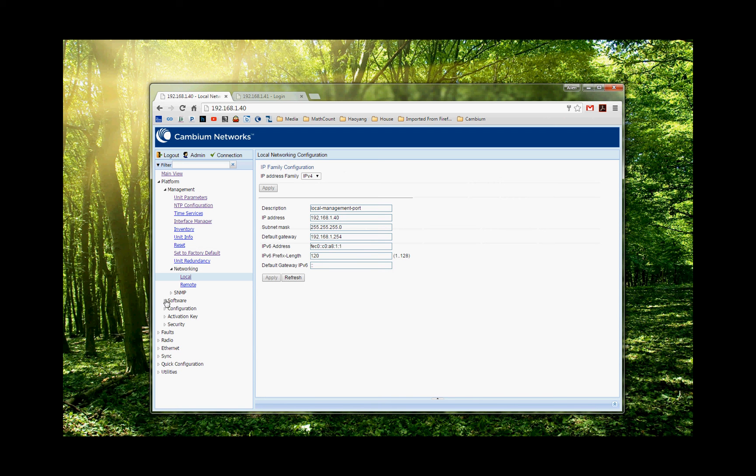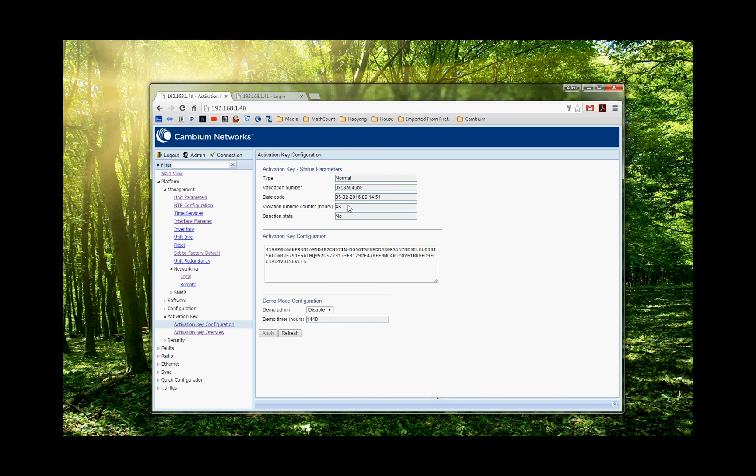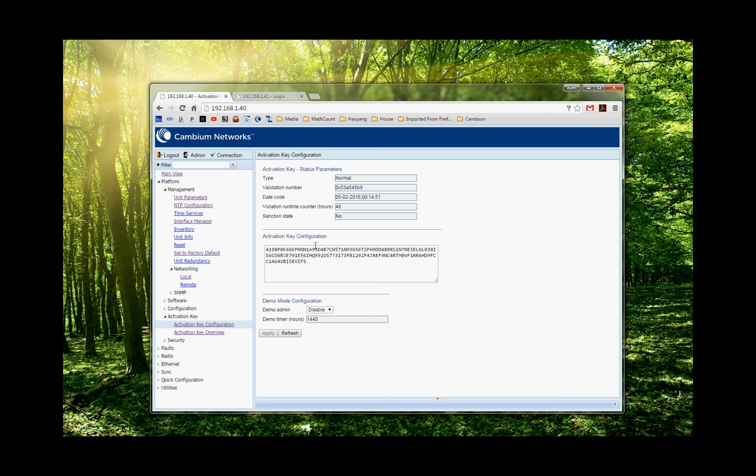The second step you have to do is to do the activation license key. So you're going to use your radio. And so basically, you need to put your radio, ask for the license key, and then apply the license key. So the license key enables the ACM features and also the capacity you need. In this case, we have the full capacity, and we also have ACM applied. So it's done here.